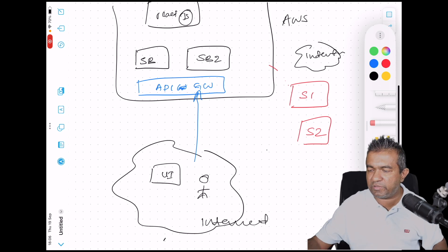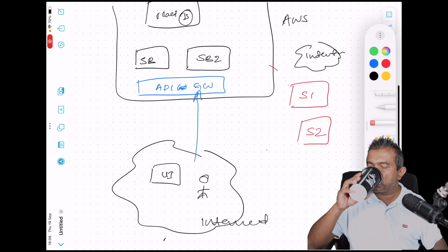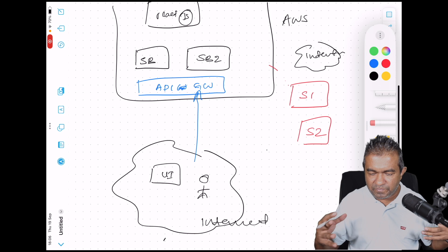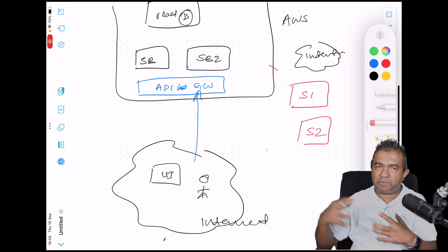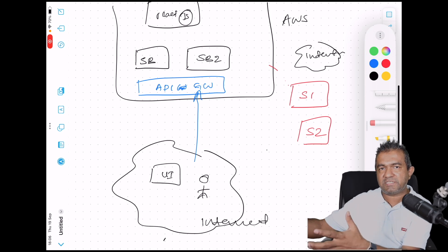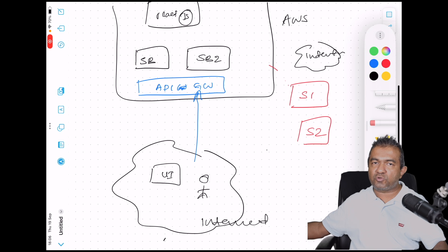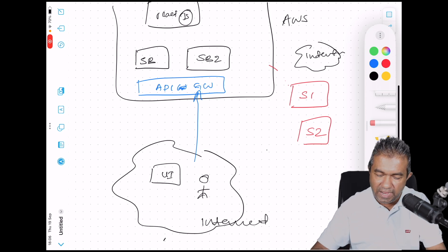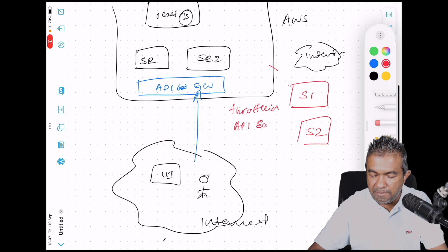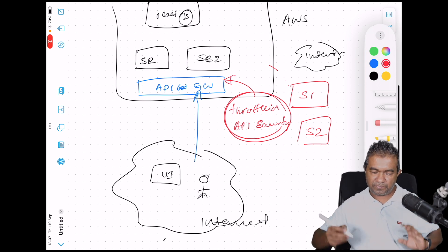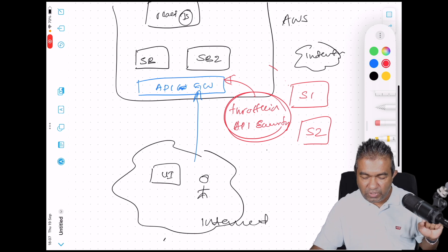You'll probably need to throttle those external clients — for example, allowing a thousand requests per day or one million requests per day and charging accordingly. If one customer sends a hundred requests per day and another sends two million, the second consumes far more resources, so you need throttling. You also need API security, like API keys. Therefore, implementing an API gateway is a must. Additional features like caching are also available.